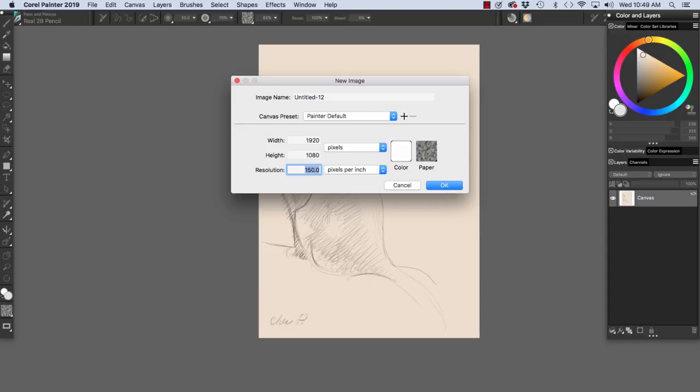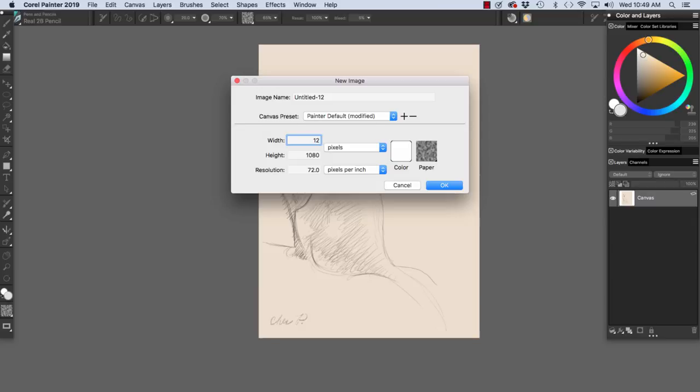I'm going to change this to 72 because we're going to talk about imagery for the web. 72 pixels per inch is adequate for display on the web.